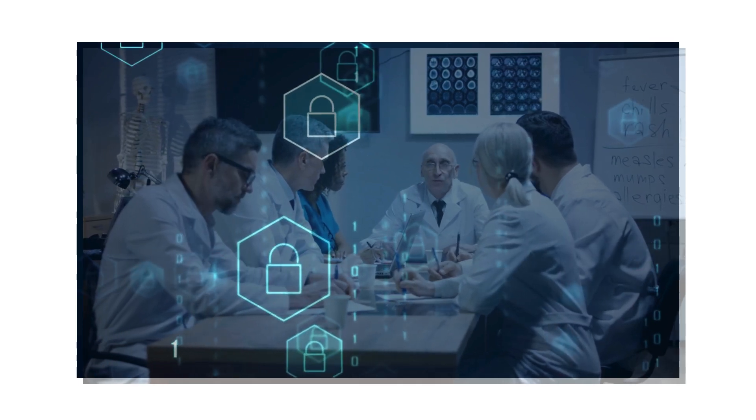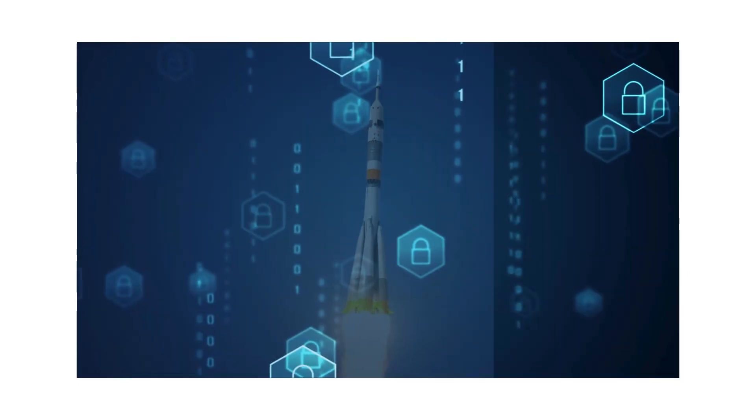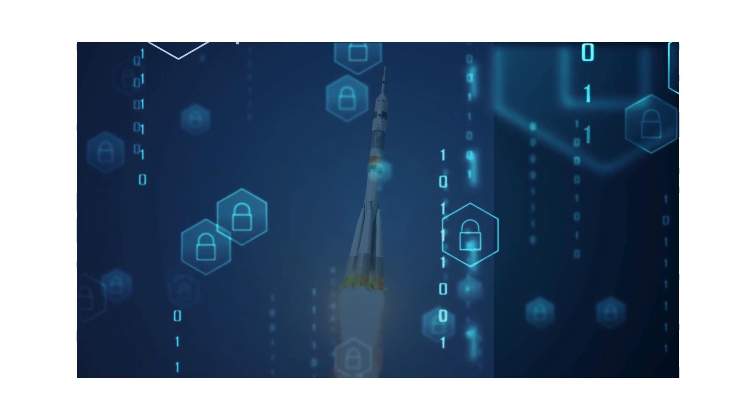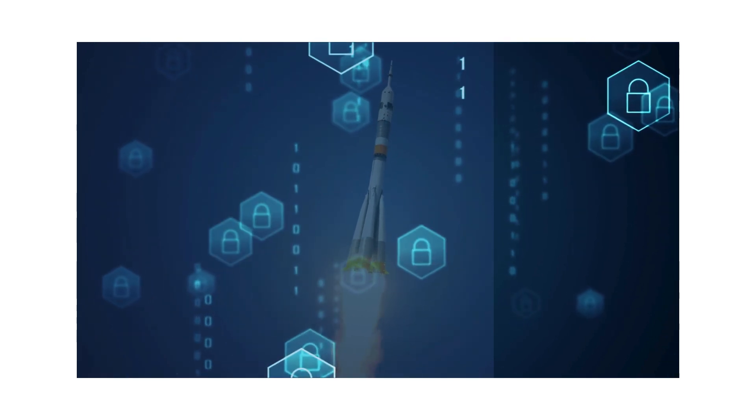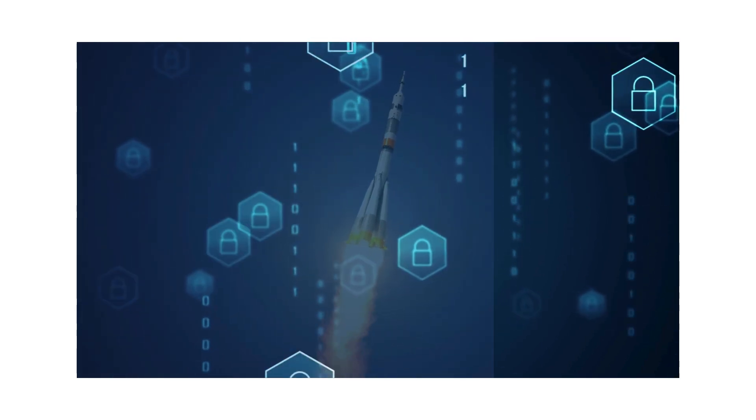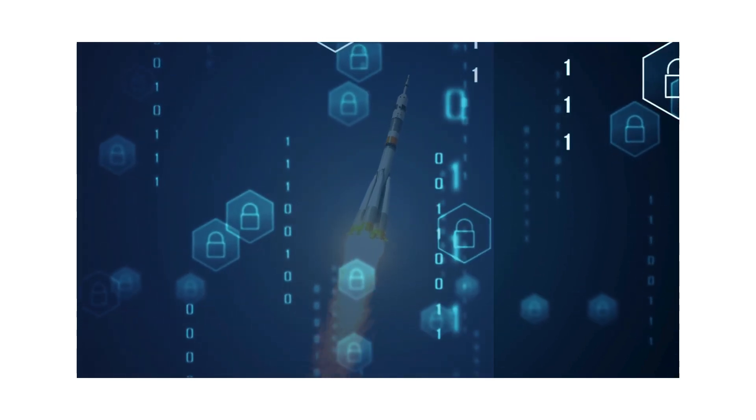Ever wonder how we can make healthcare management as efficient as rocket science? Stick around, because that's exactly what we're getting into today.